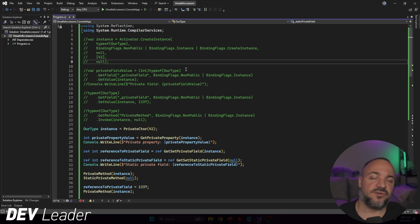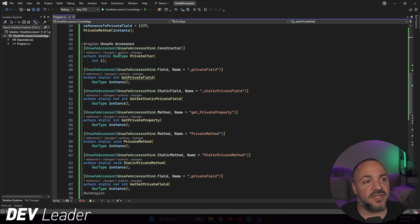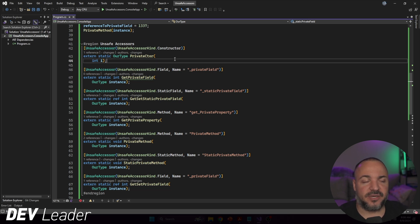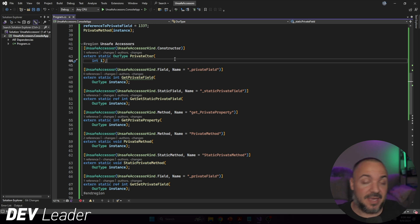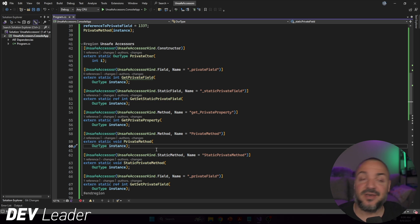Unsafe accessors are not a complete replacement for reflection. With reflection you can dynamically load types at runtime and look things up by name. With unsafe accessors, you need to know the type information at compile time to write the signatures. So if you're hoping to replace all your reflection code with unsafe accessors, you can't quite do that depending on what your reflection code does. Source generators may help with some scenarios, but compile-time type info is required here.